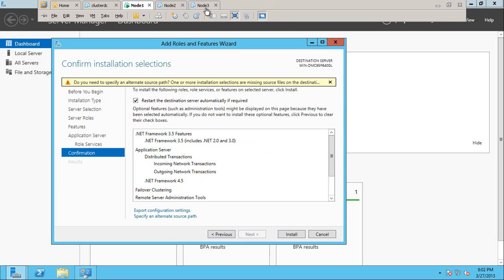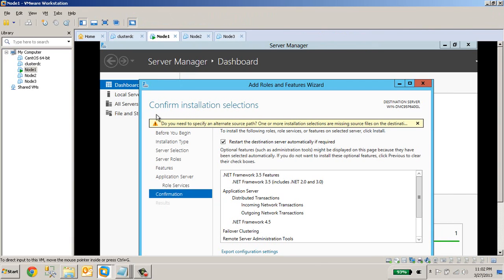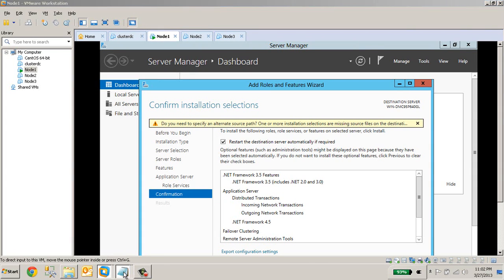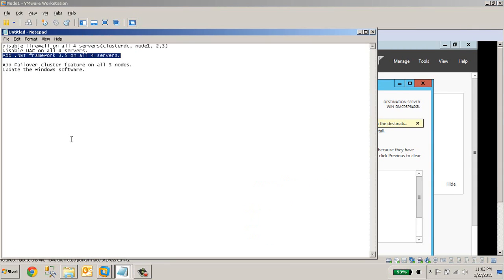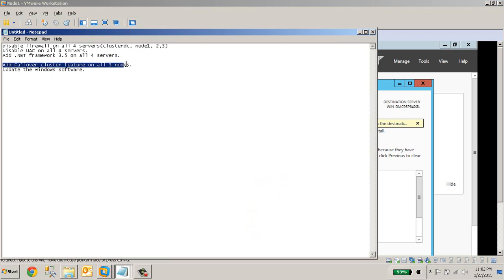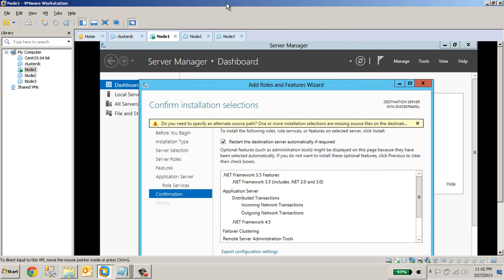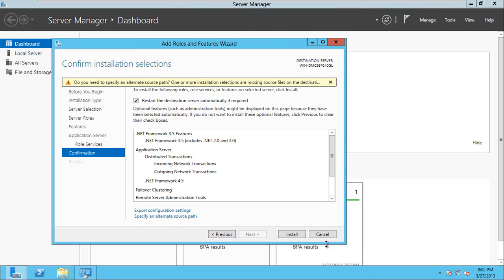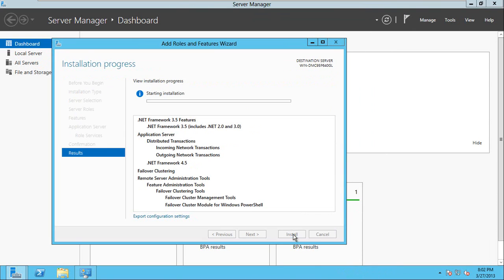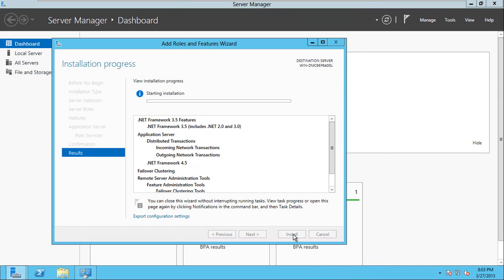Do we have to do any other changes? Let's check the features. We added the failover cluster, .NET - that's it. Let's add these features. It will take some time. I am going to pause the video here and I will resume after all these changes are done.